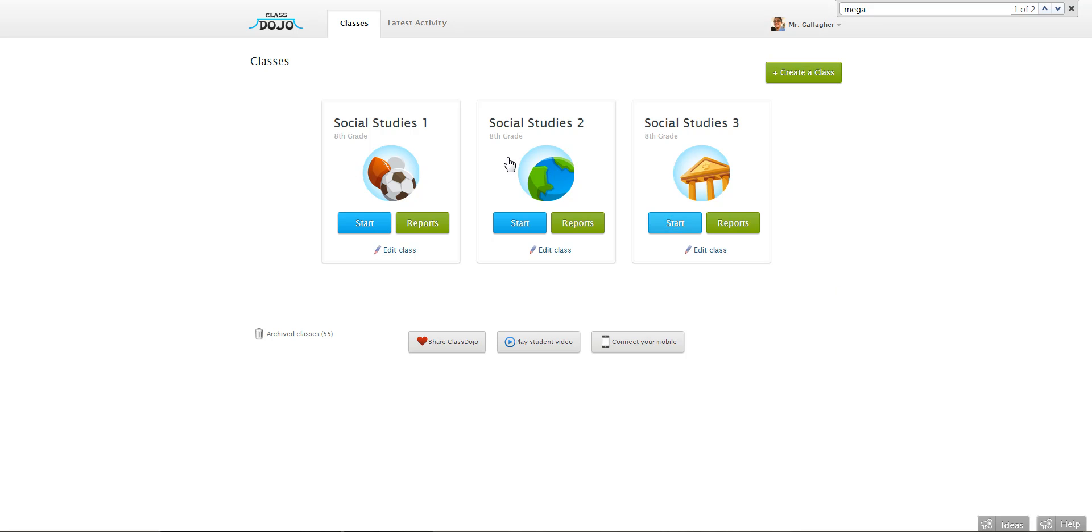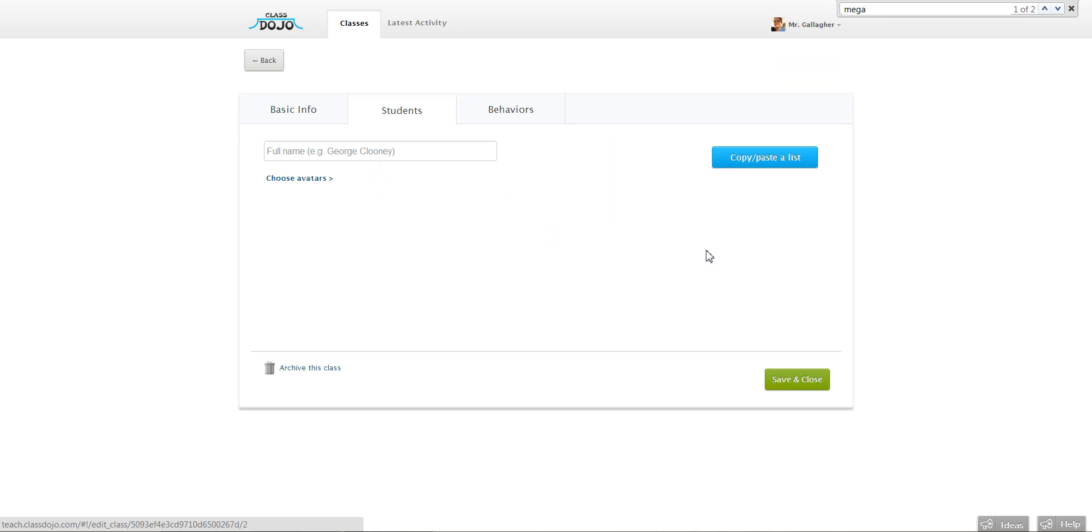First thing you need to do is find the class that the student is in and then just click the edit class link.